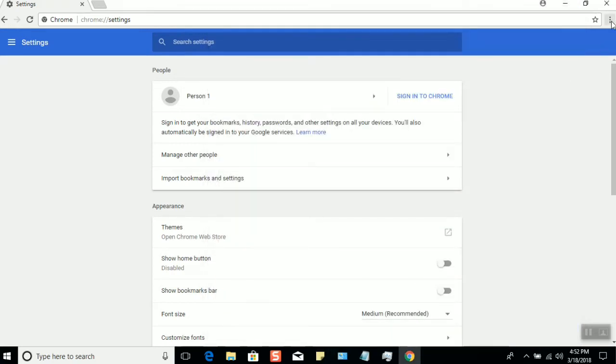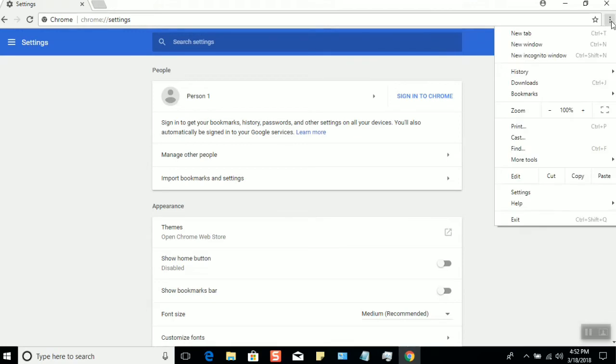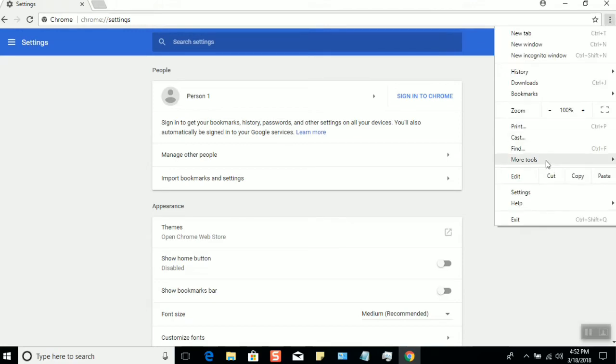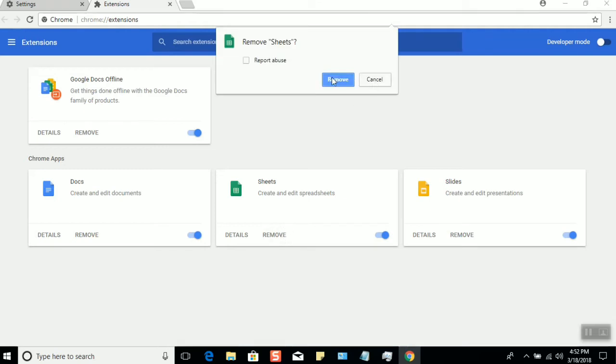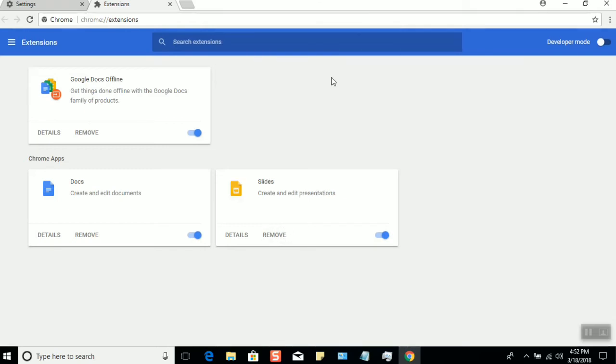To go to the add-ons, click on the three dots, go to More Tools, then Extensions. These are the Google extensions I have by default. If you have anything else, select Remove. That's how you could remove extensions.